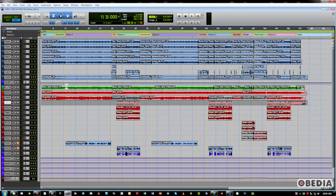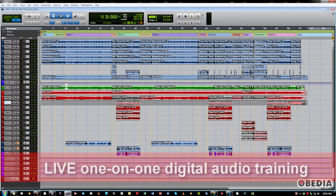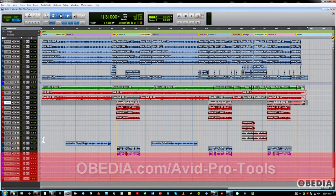Basically, what I'm talking about is, historically, you always had to do a real-time bounce — meaning if the song was five minutes, that bounce would take five minutes. Now that most other DAWs have actually had offline bounce for quite a long time, Avid has joined the party, thankfully.